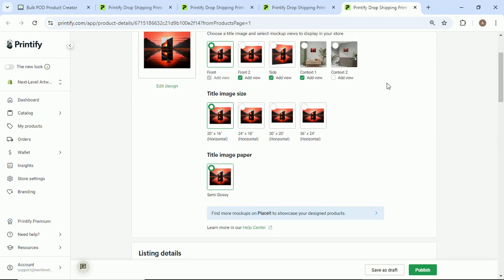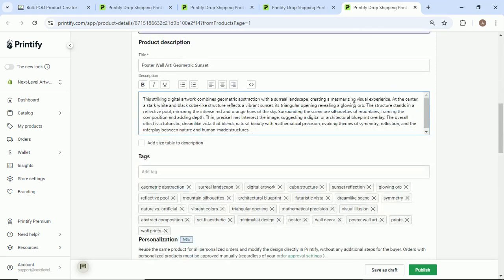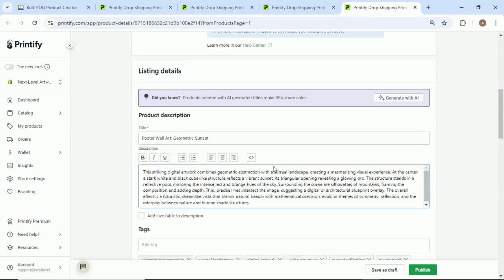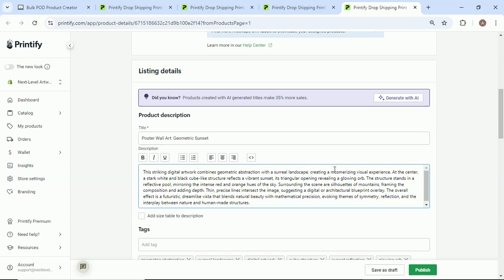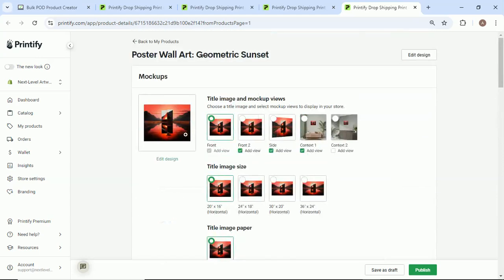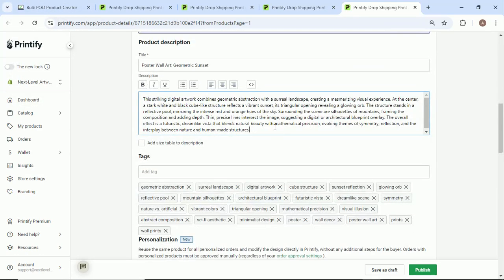It does a fantastic job of generating accurate SEO optimized descriptions of the artwork, what the image contains, the mood, everything you can think of. It just absolutely crushes it. 'This striking digital artwork combines geometric abstraction with a surreal landscape creating a mesmerizing visual experience,' blah blah blah and so forth. Again, very accurate stuff. Saves a ton of time instead of me coming here typing this, trying to think 'oh you know, what does this describe?' I got to come in here and punch this in, spend 10 minutes writing this or hiring someone to do it for me.